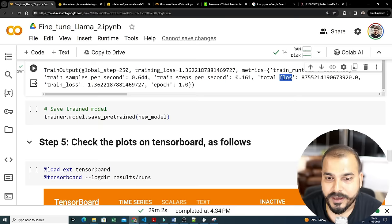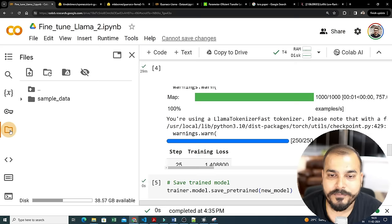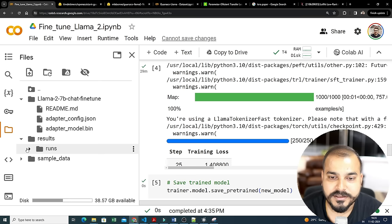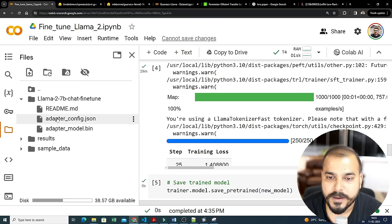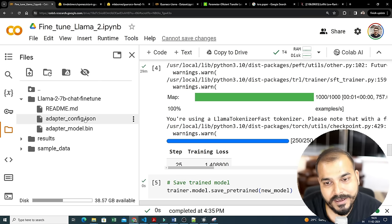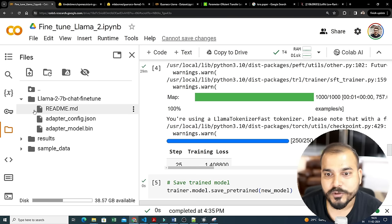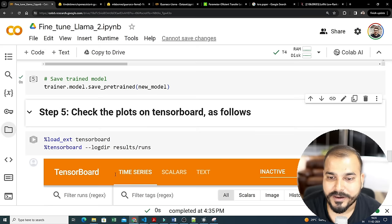Now we save the trained model using trainer.model.save_pretrained with the new model name 'llama2-7b-chat-finetune'. You can see the results in the runs folder. In this fine-tuning technique it also creates something called an 'adapter model' — please remember these words because in the next theoretical video we'll discuss each of these concepts. We save the model and can also check TensorBoard.